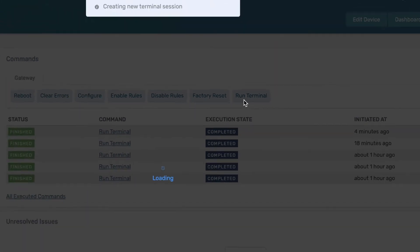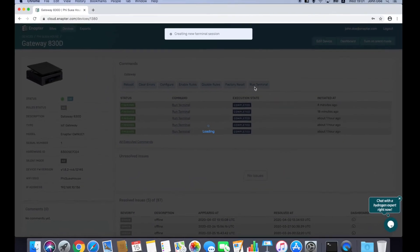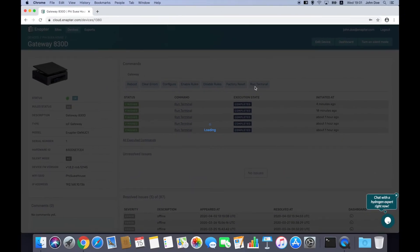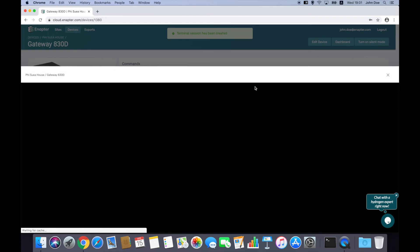Press Run Terminal button and wait until secure connection is established and you can see the command line interface prompt.